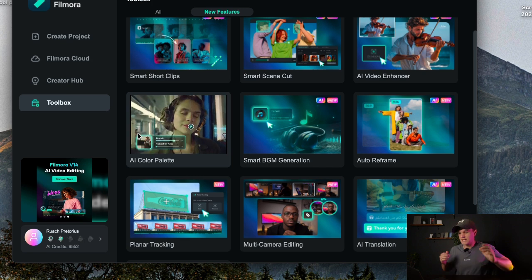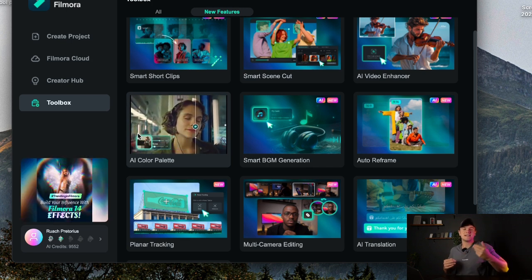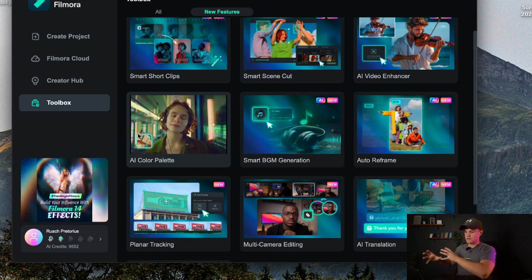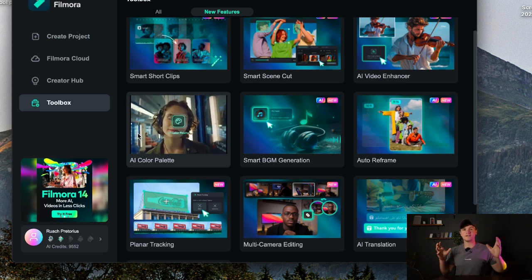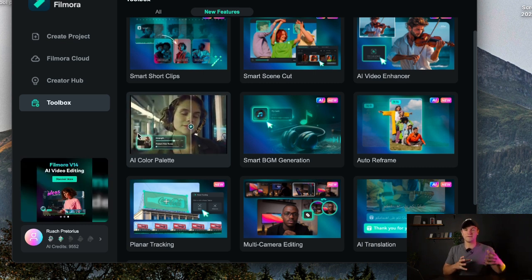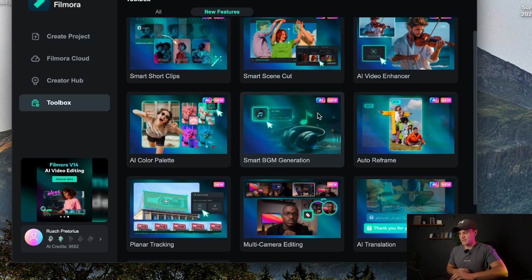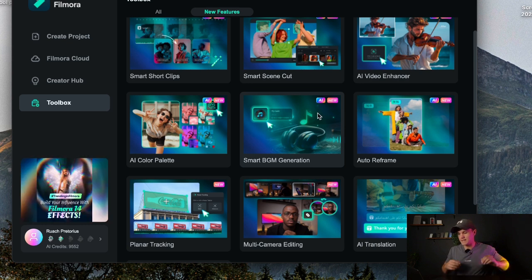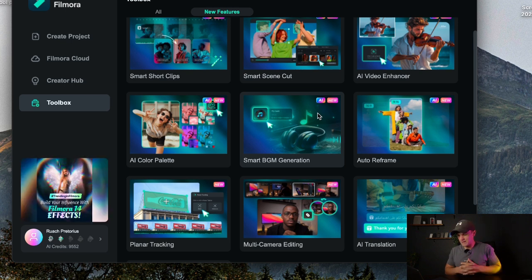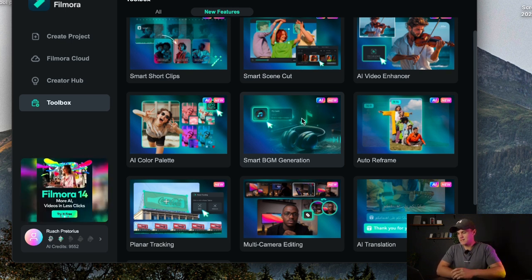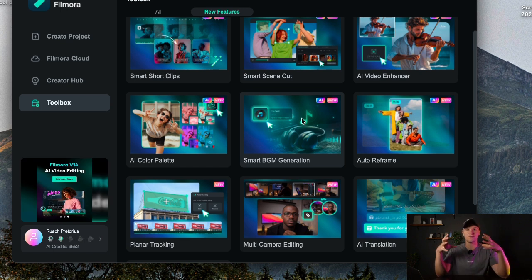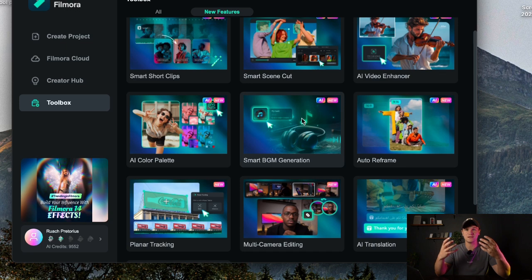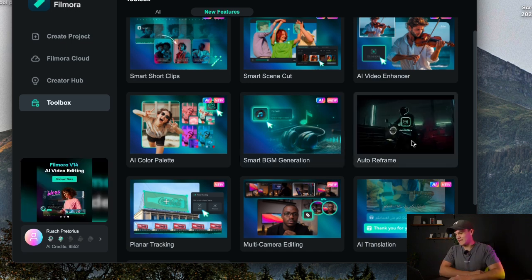And then AI color palettes is basically something you also just put your video into and it will give you a bunch of different styles of color grades that you can apply to that clip. And then next is the smart BGM generation and this is actually pretty cool. So basically what it does is it detects the vibe of your video and it makes a custom song or music depending on the style of your video.